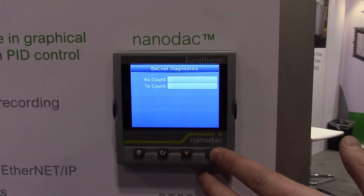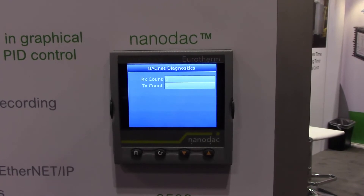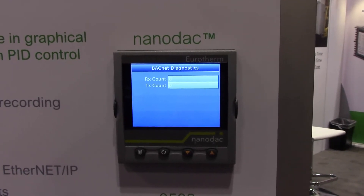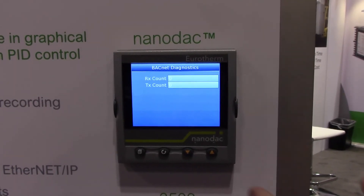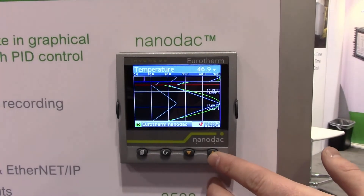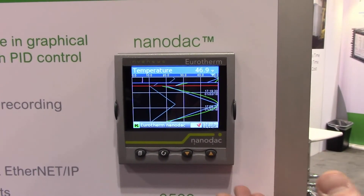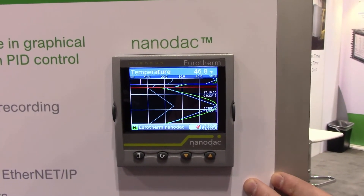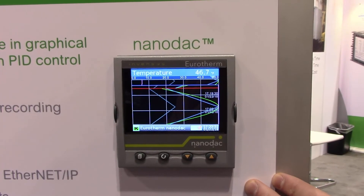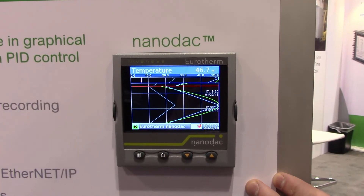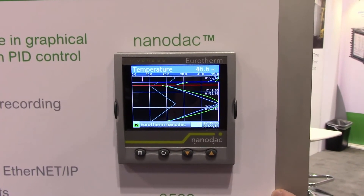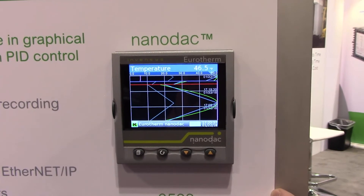We'll just step through that. This is just a BACnet diagnostic screen, so you can see what's being sent and received with the BACnet interface. We also have our trending page, so you can see the history of what's gone on in your process. Generally it's just the temperature trending over the last hour or so, but of course that's customizable.